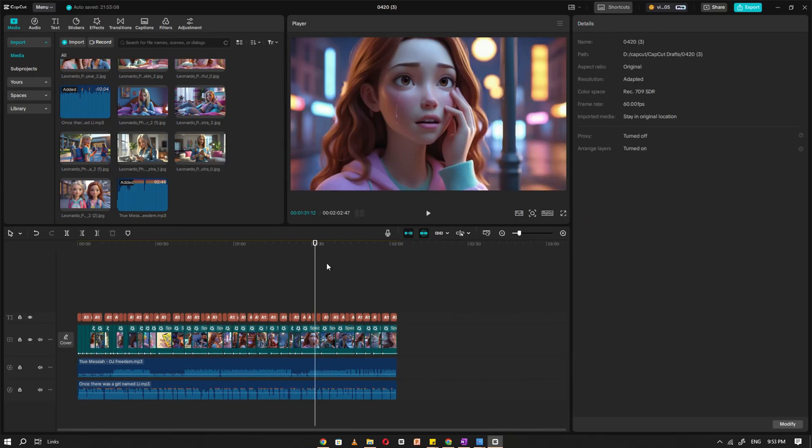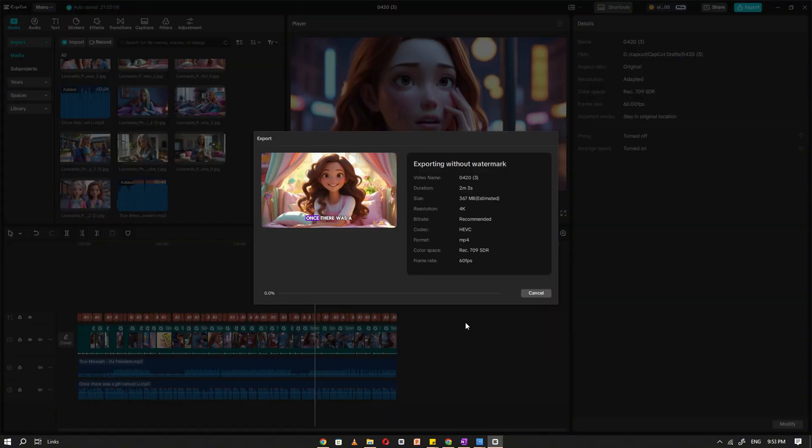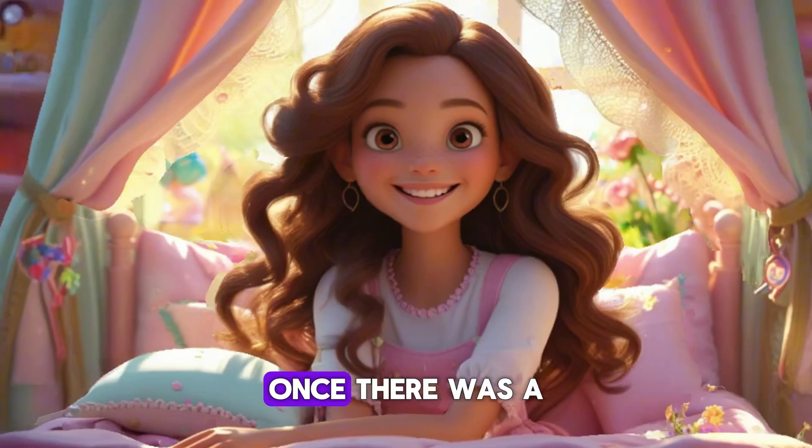Once everything looks good, review the full video to make sure everything is in sync. Finally, export your video in 4K resolution for the best quality.